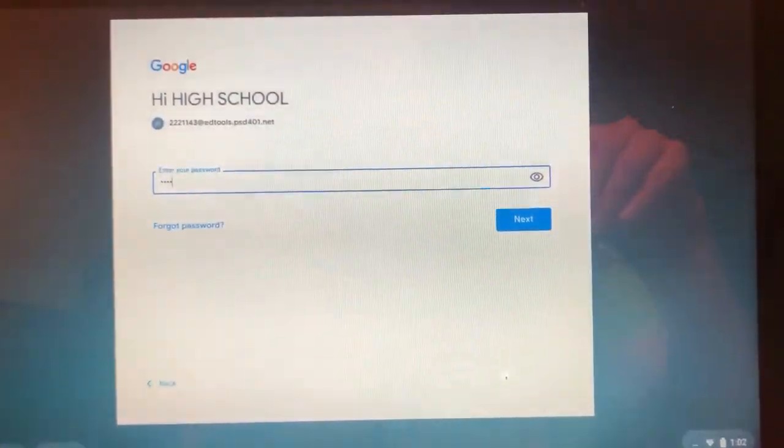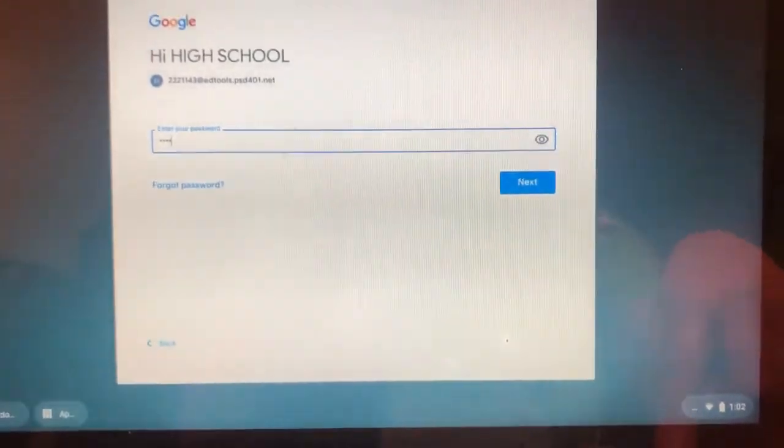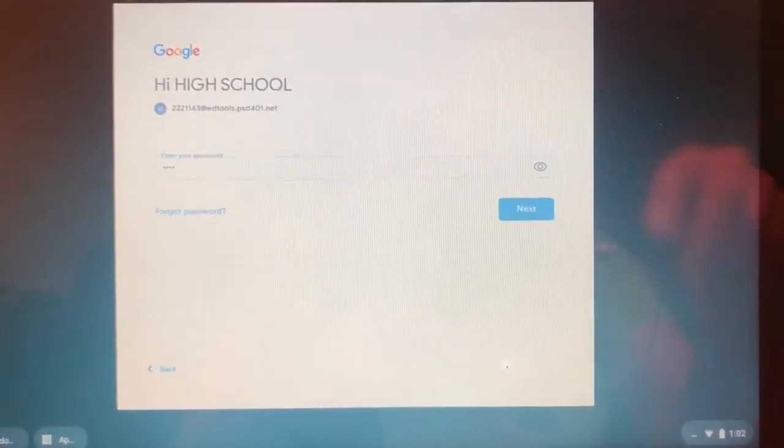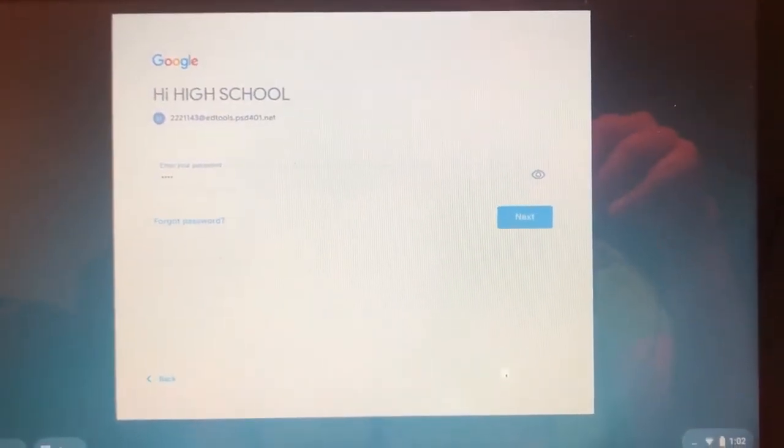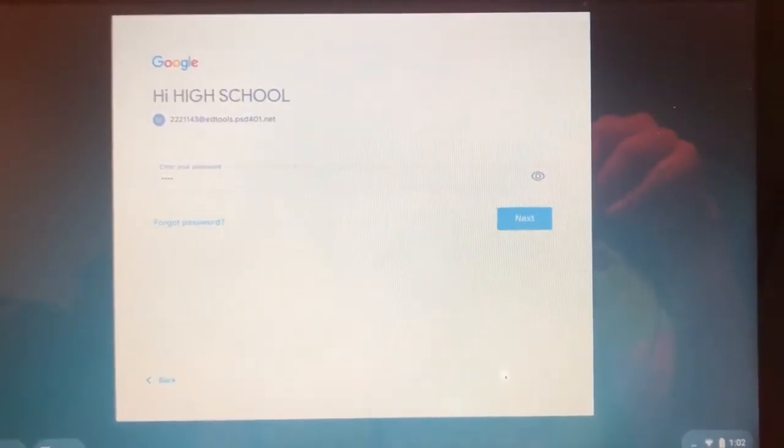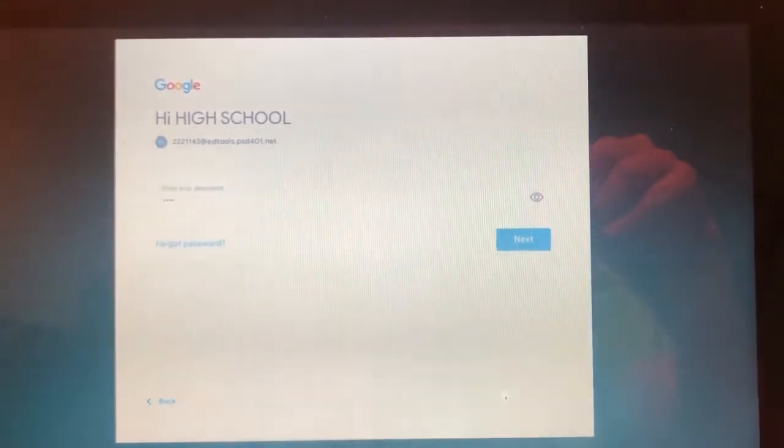Once you enter your password, you again hit enter or next, and you are logged into your Chromebook.